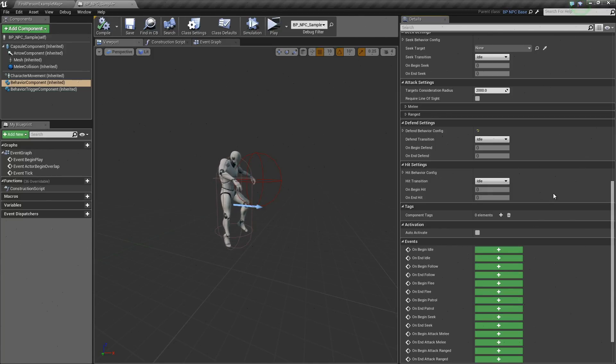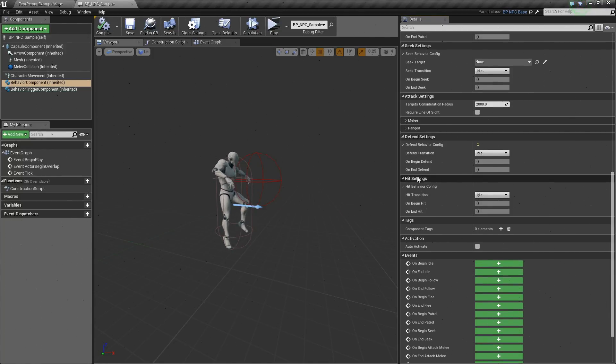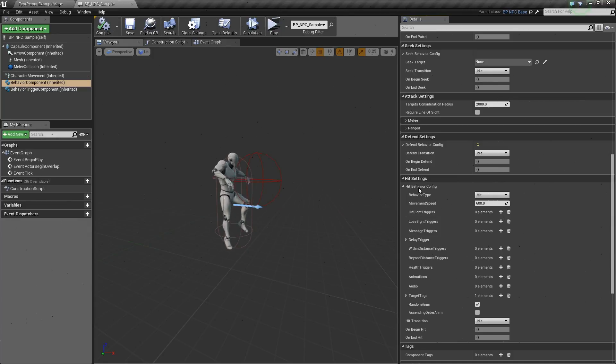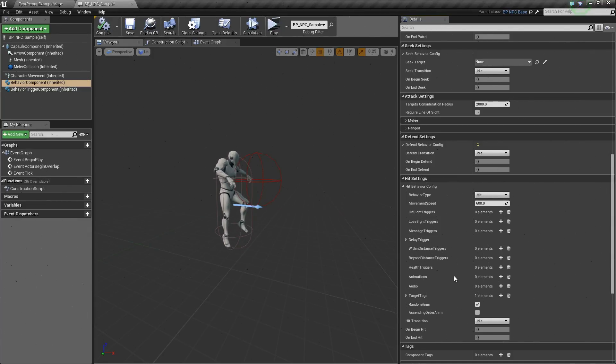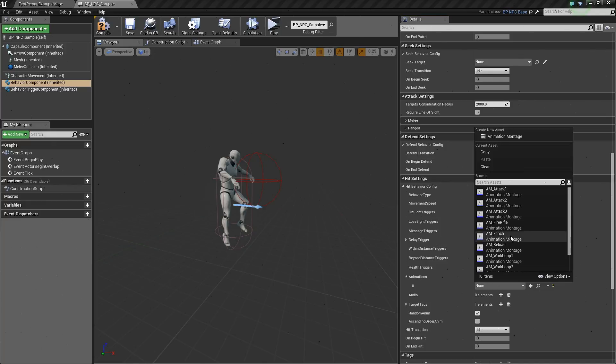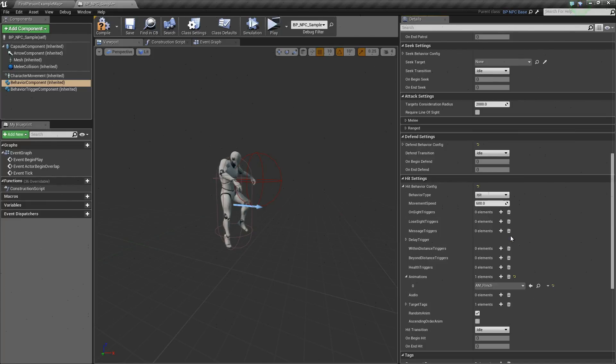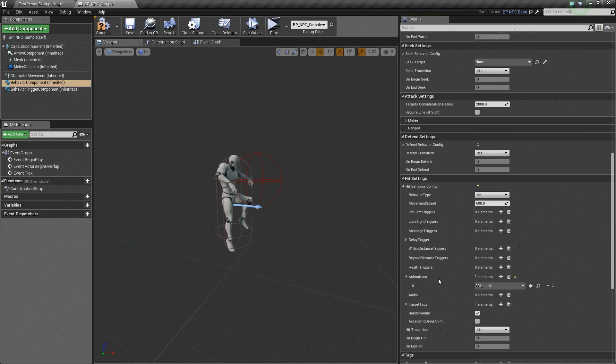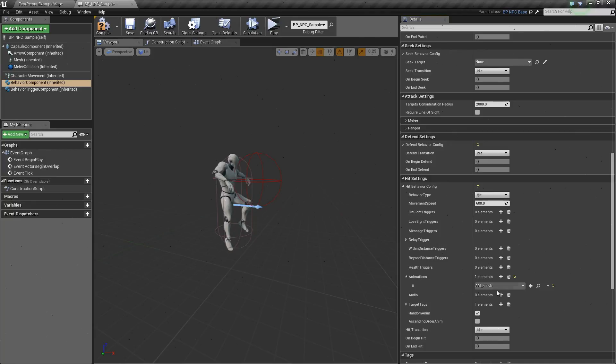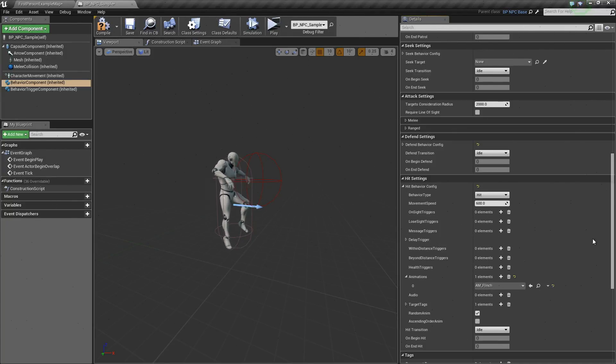Now to make our AI be hit by something, first we need to add an animation in the hit behavior config. This animation is to be played when the AI is hit. So this is AM flinch.